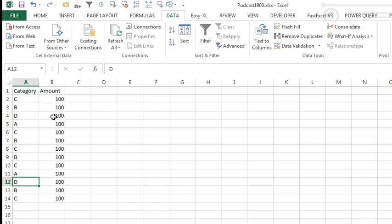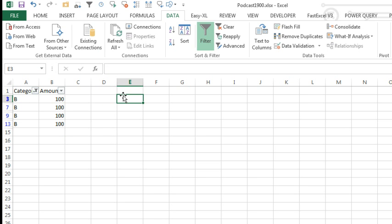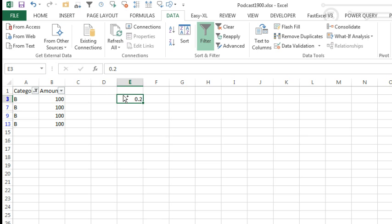Here is what you would do if you really wanted to Paste Special Multiply into the filter results. First, apply the filter, I'm using filter by selection there, that's the auto filter icon on the quick access toolbar, come out to the right hand side, .2, copy that .2 to the clipboard.